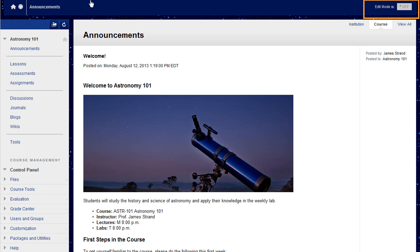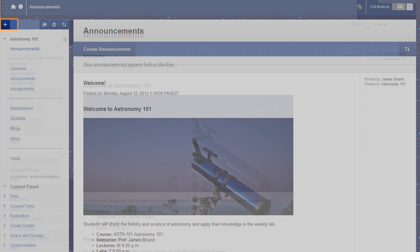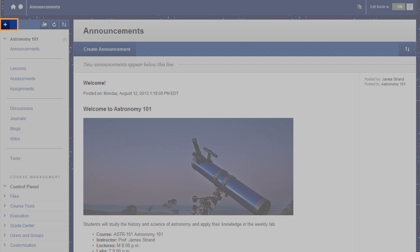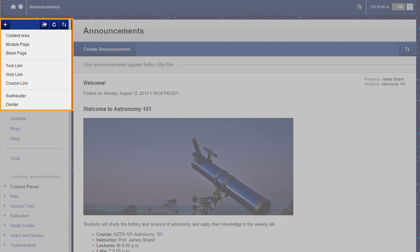To begin, change Edit Mode to On and point to the plus sign above the course menu. The Add Menu Item drop-down list appears. Click Tool Link.